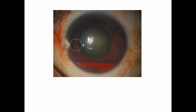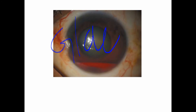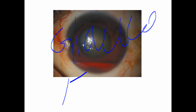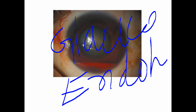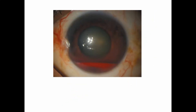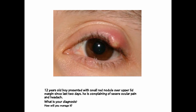To manage hyphema, give anti-glaucoma medications, cycloplegic medications, and steroid eye drops. Never give medications that increase bleeding. All medications are in the form of eye drops. The complications of hyphema are: number one, glaucoma; and number two, corneal endothelial staining.